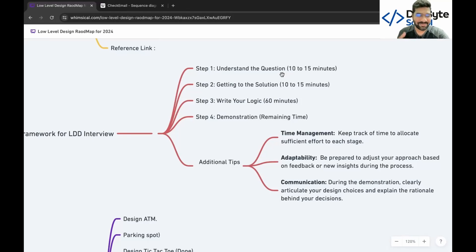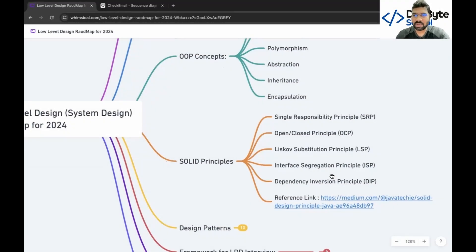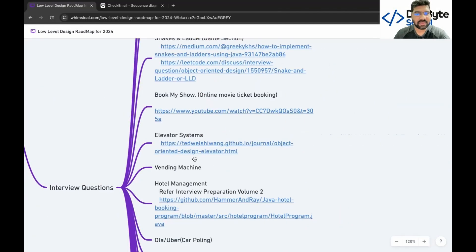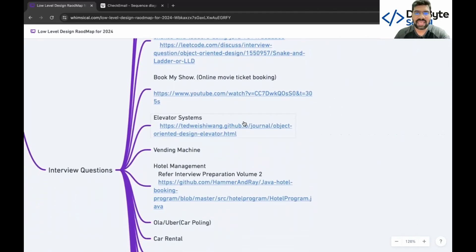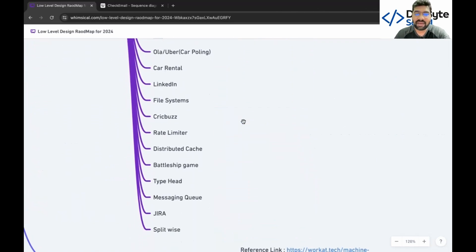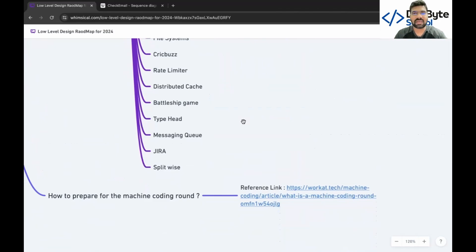It's not possible to design a system in one hour or 30 minutes, so I created a framework you can use for creating the whole design. OOP concepts include class, object, polymorphism, abstraction, inheritance, and encapsulation. SOLID principles include single responsibility, open-close, Liskov substitution, interface segregation, and dependency inversion. Example systems to design include ATM machines, parking spot, tic-tac-toe, snake and ladder, BookMyShow, elevator system, vending machine, hotel management, Ola/Uber, car rental, LinkedIn, file system, rate limiter, distributed cache, battleship, and typeahead.